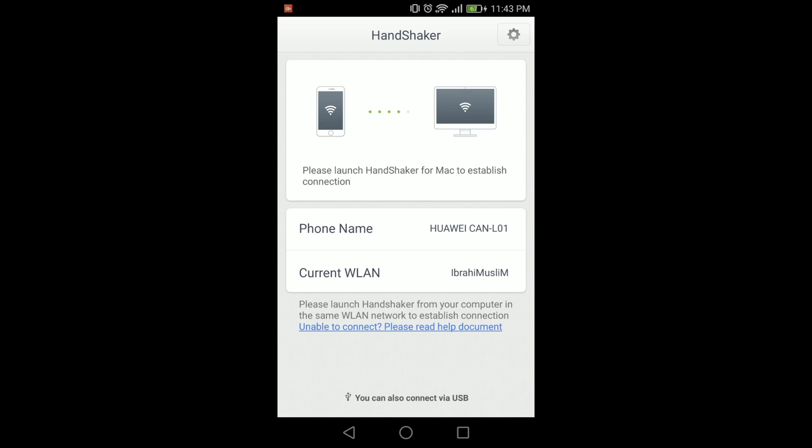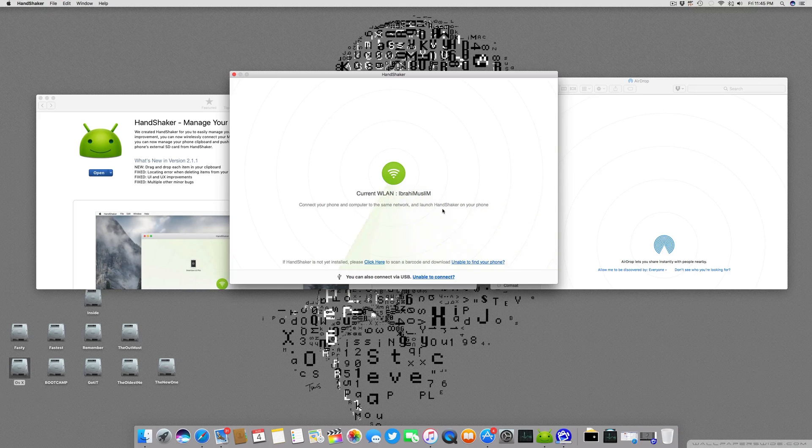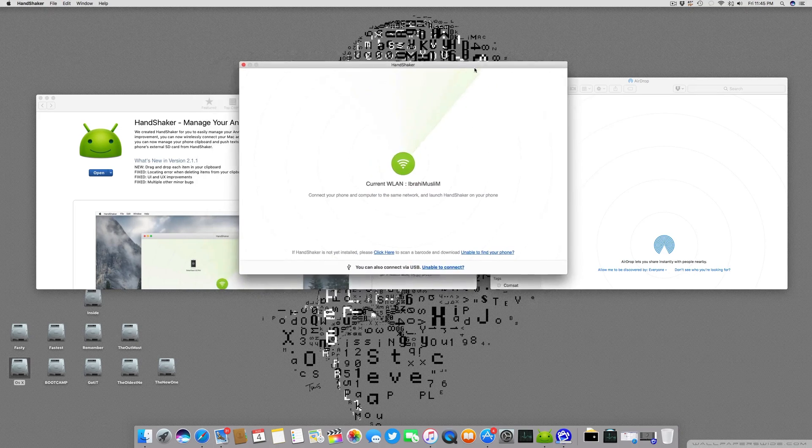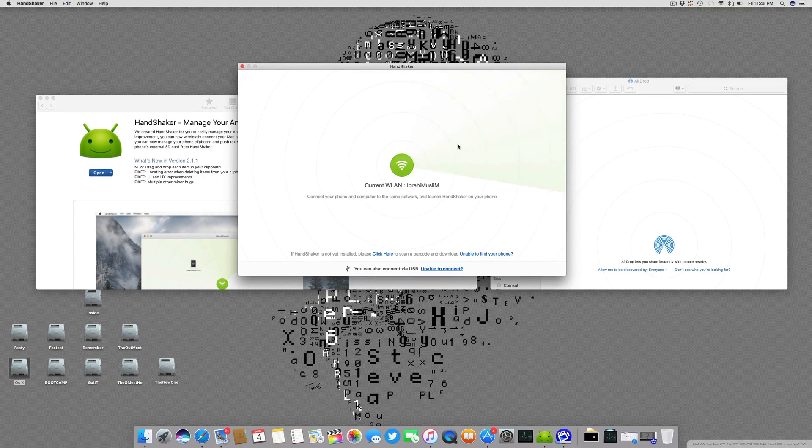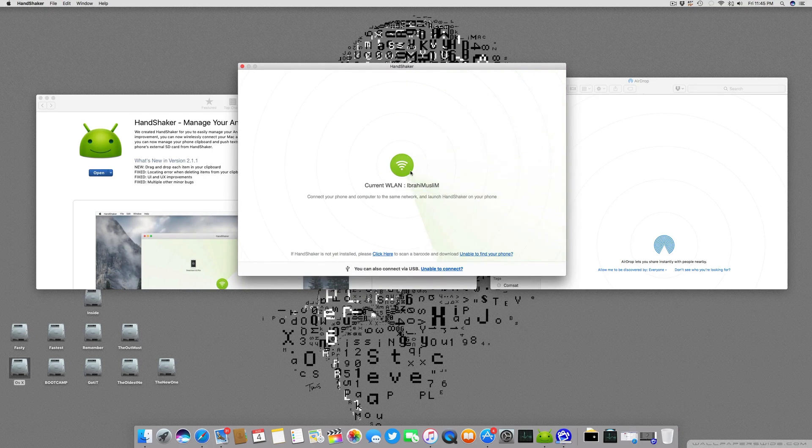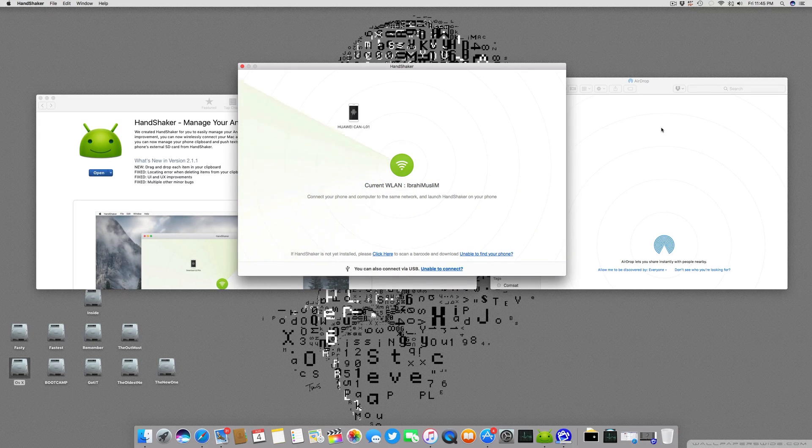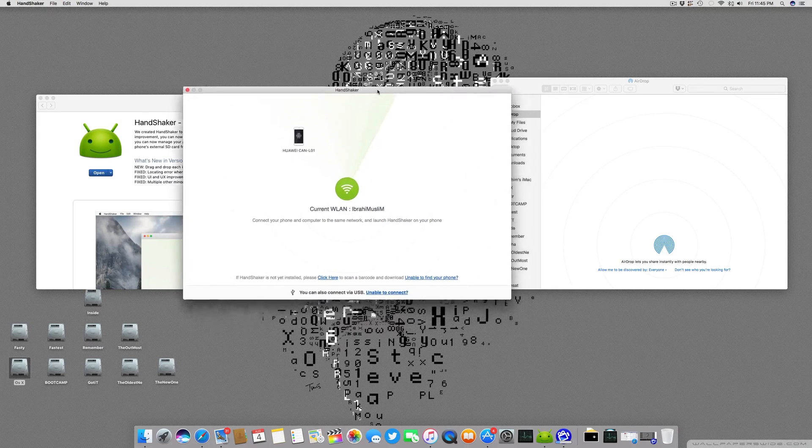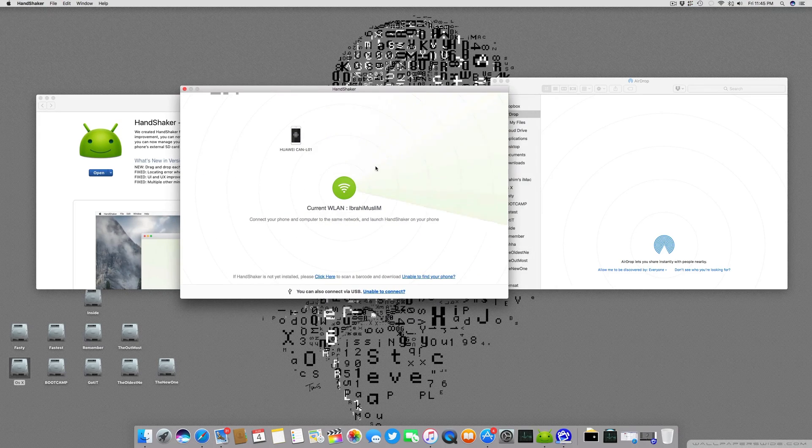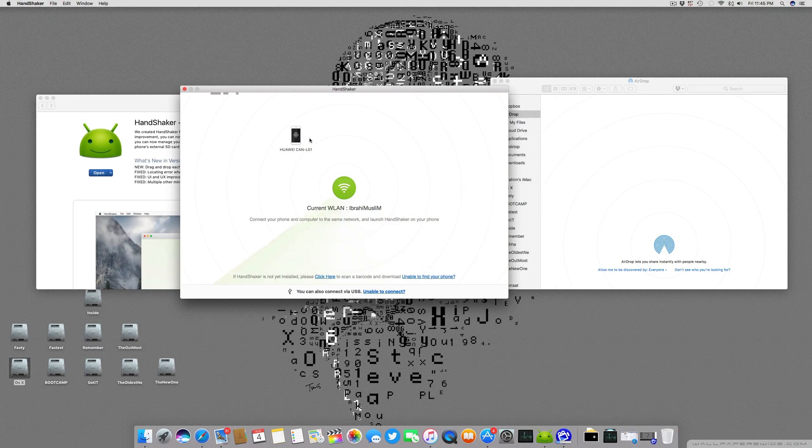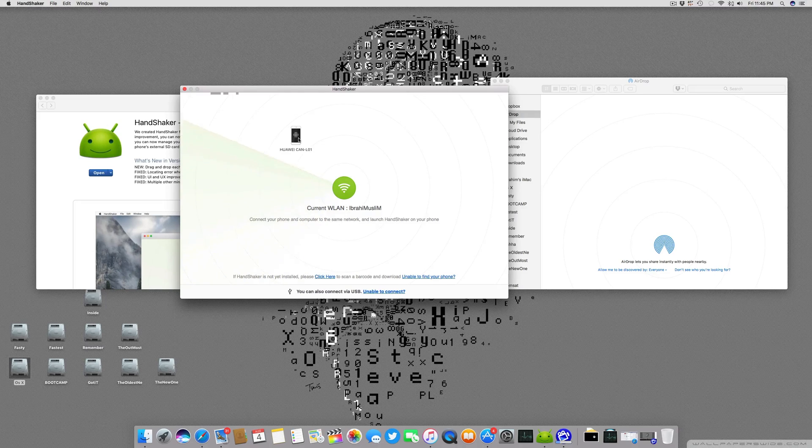Right now the application is being installed and you will click open. Now you can see the application is installed in the phone and it says please launch the Handshaker for your Mac to establish the connection. Now we will shift to our computer screen, our Mac screen.